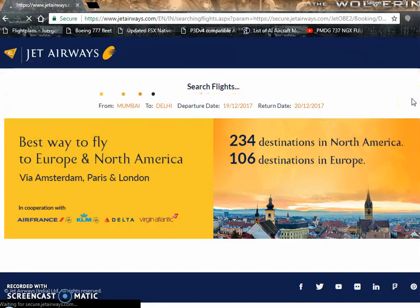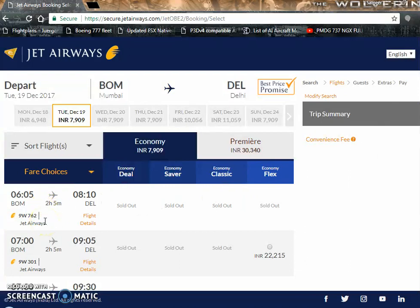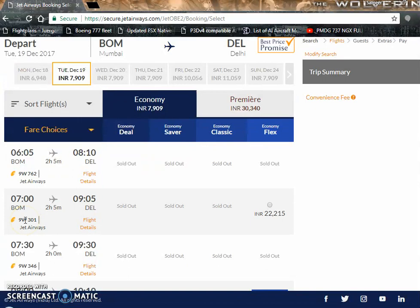I'm going to search for flights on the Jet Airways website. We are doing a real flight — one that actually operates every day from Mumbai to Delhi. Jet Airways uses the Boeing 737-800 for domestic flights. We're going to pick the 7 o'clock morning flight that arrives in Delhi by 9:05. We're interested in this flight number, which will go into our flight plan.